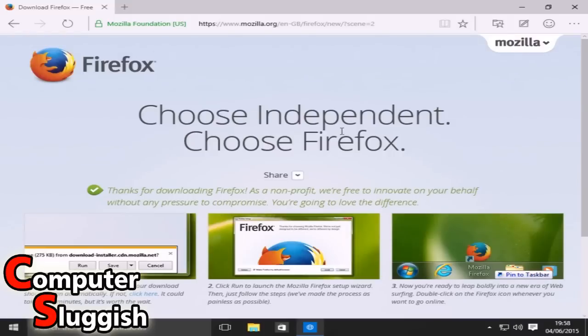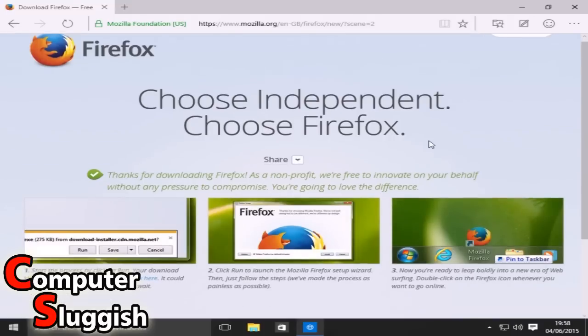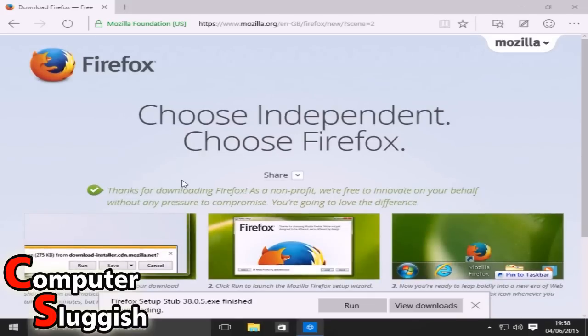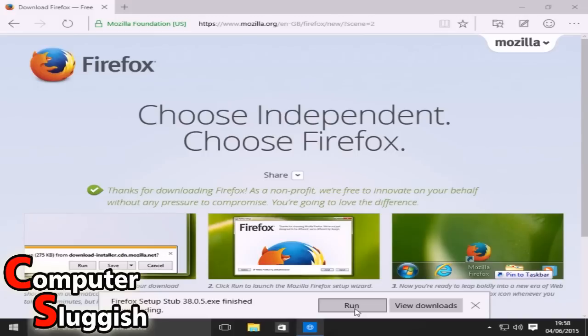And as you can see it's taken us to a little Firefox page. So down here you can see Firefox setup has finished downloading. We're now going to select Run.